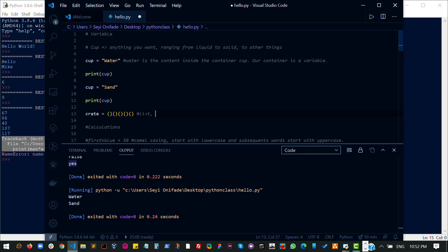For most programming languages it is called an array. A lot of people call it array, but in Python it is called a list. So a list is a variable that can hold multiple values at the same time, and those values can be of different data types. Now I need to understand that this is just an example. It is not how to create a list, but let's just use this as an example.